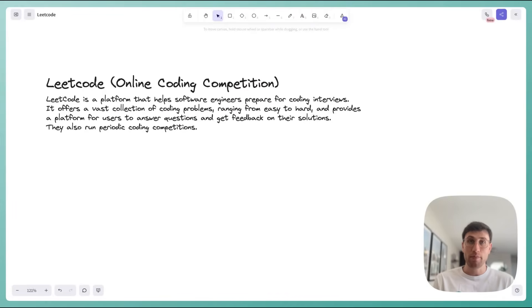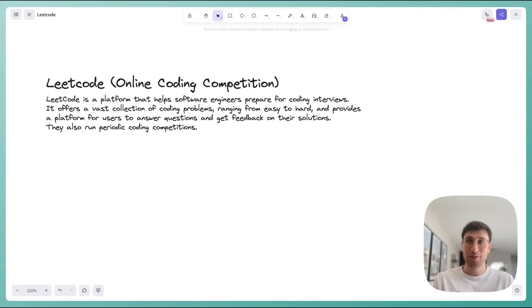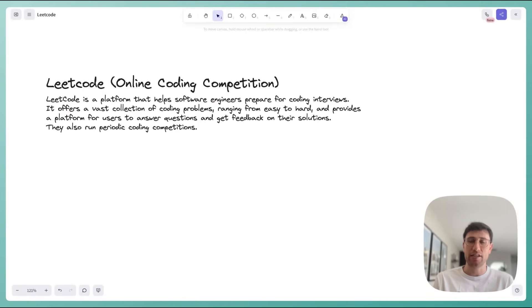For those of you who may be new to the channel, I'm Evan. I'm a former Meta staff engineer and interviewer — I've conducted thousands of interviews. Nowadays I'm the co-founder of Hello Interview, where we help software engineers prepare for their upcoming interviews via free educational resources like these videos as well as paid mock interviews with senior interviewers from your target company.